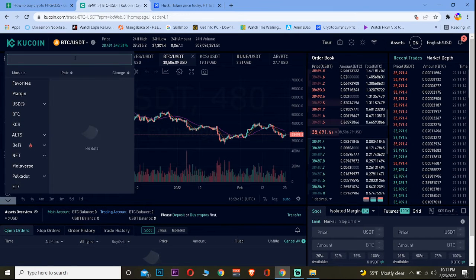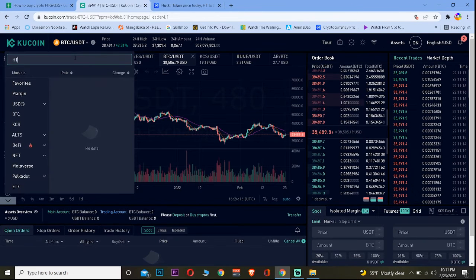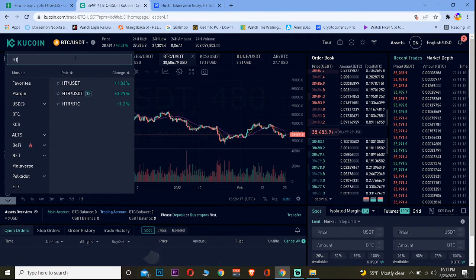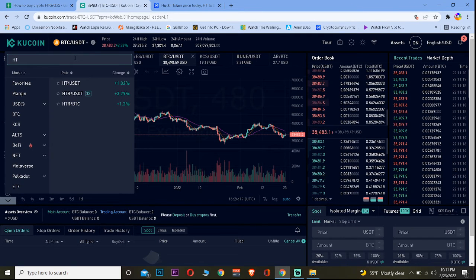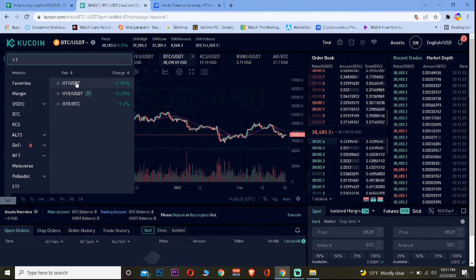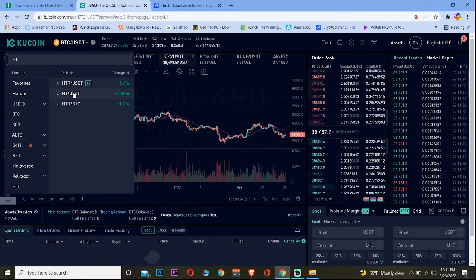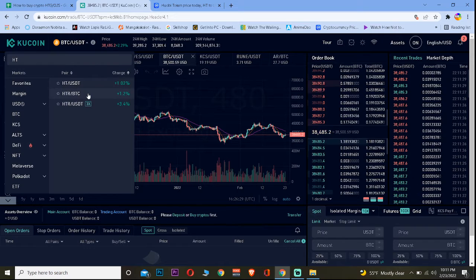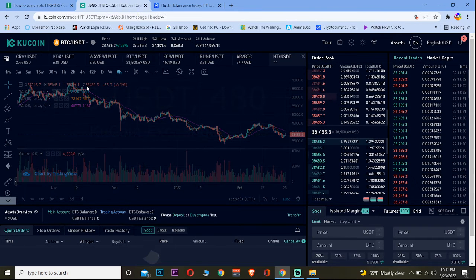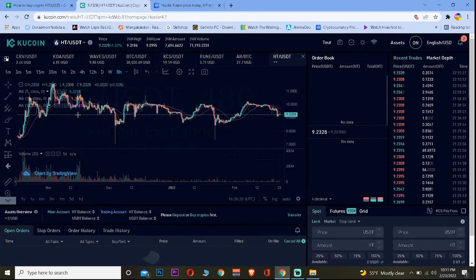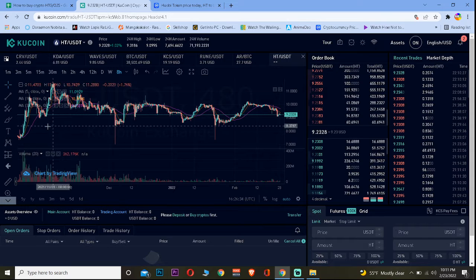Once you're on spot trading, click on the small arrow icon and search for HT — the symbol for Huobi Token is HT. Once you search for HT, click on HT/USDT. Do not click on anything except HT/USDT. Most people think HTR is also Huobi Token, but it's not — HT is the only Huobi Token, so keep that in mind.